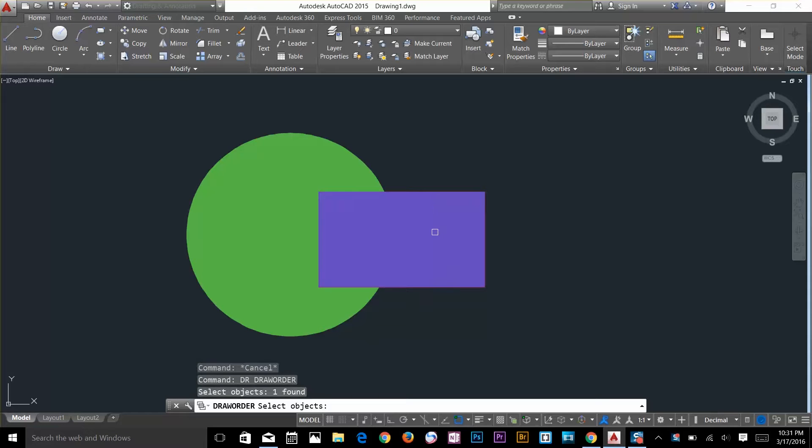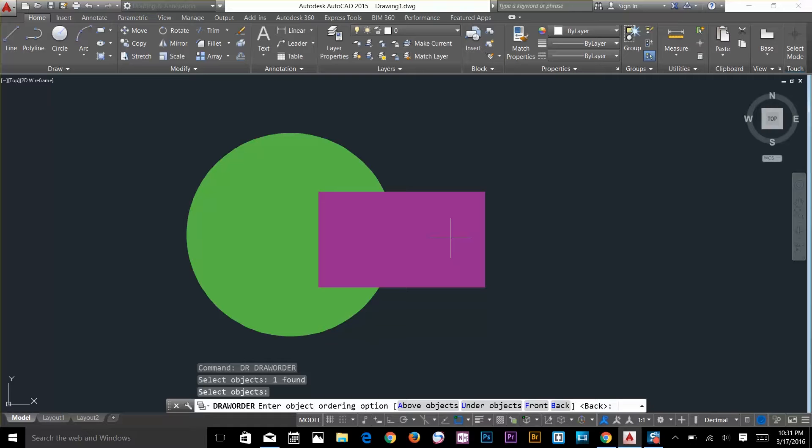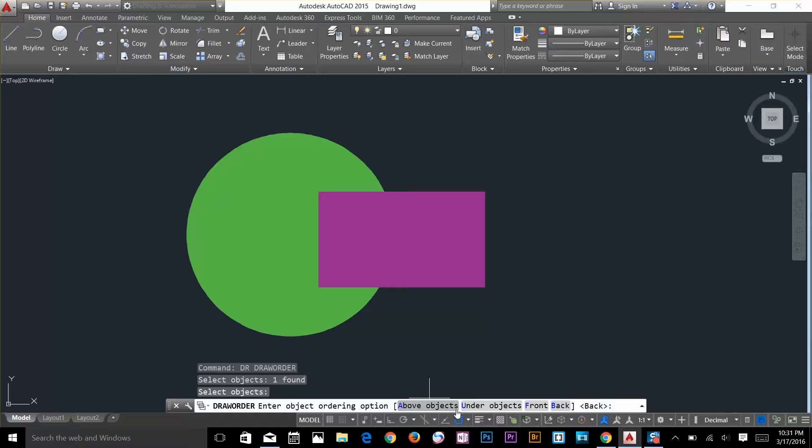I'll get two options here: first option is above object, second is under object. So it's front and back - if you want to send it to back or bring it to front. If you've got four objects at the back, you can send it all the way back with one command.